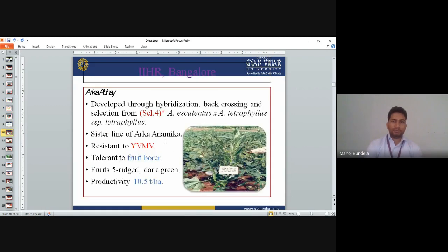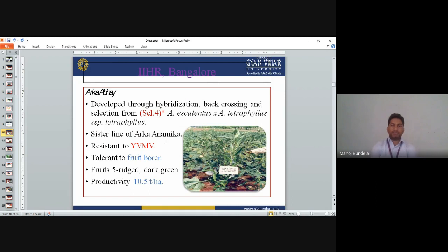Varieties of okra. From IIHR Bangalore, Arka Abhay is developed through hybridization, backcrossing, and selection from Selection 4 — a cross between Abelmoschus esculentus and Abelmoschus tetraphyllus species tetraphyllus. Arka Anamika is resistant to Yellow Vein Mosaic Virus (YVMV) and tolerant to fruit borer. Fruits are five-ridged, dark green in color. Productivity is 10.5 tonnes per hectare.